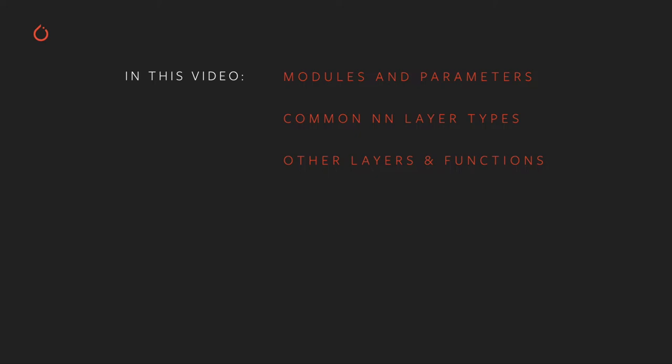Common neural network layer types, including linear, convolutional, recurrent, and transformer networks. Other layers and functions, such as batch norming, dropout, and activation functions, and loss functions.